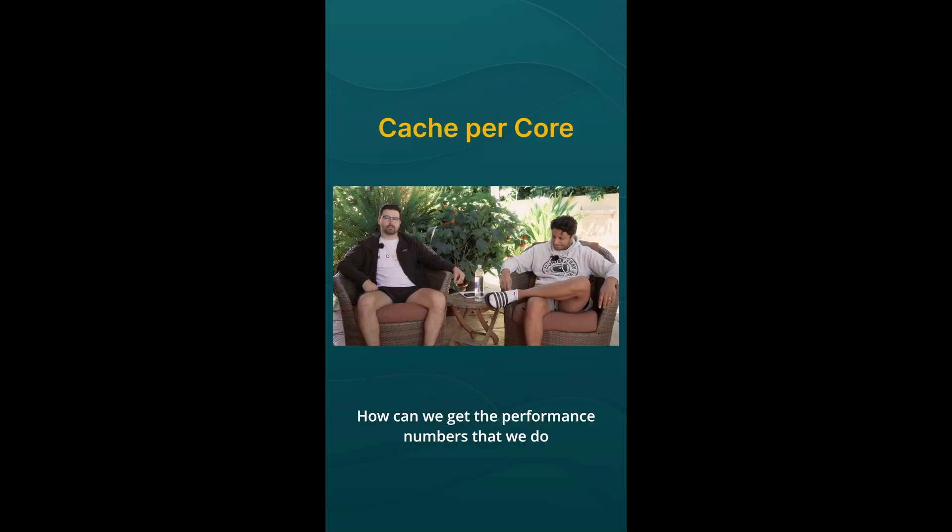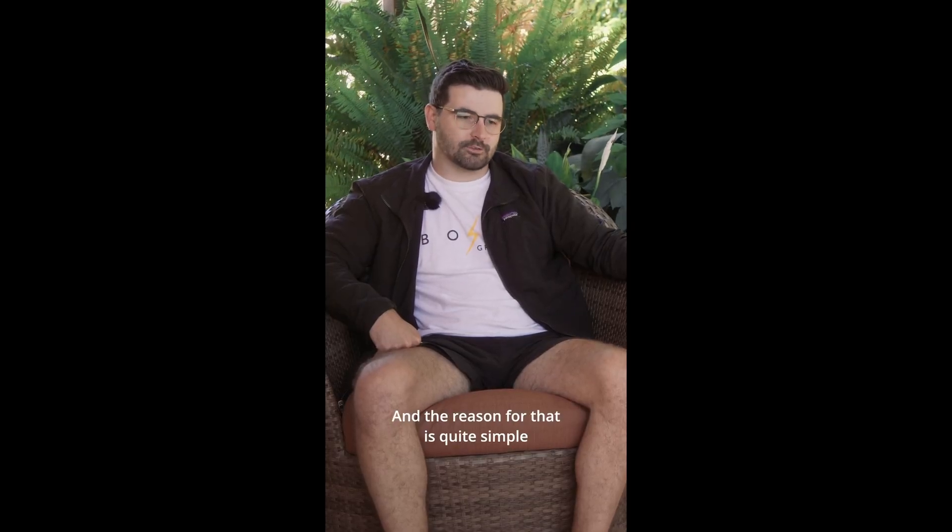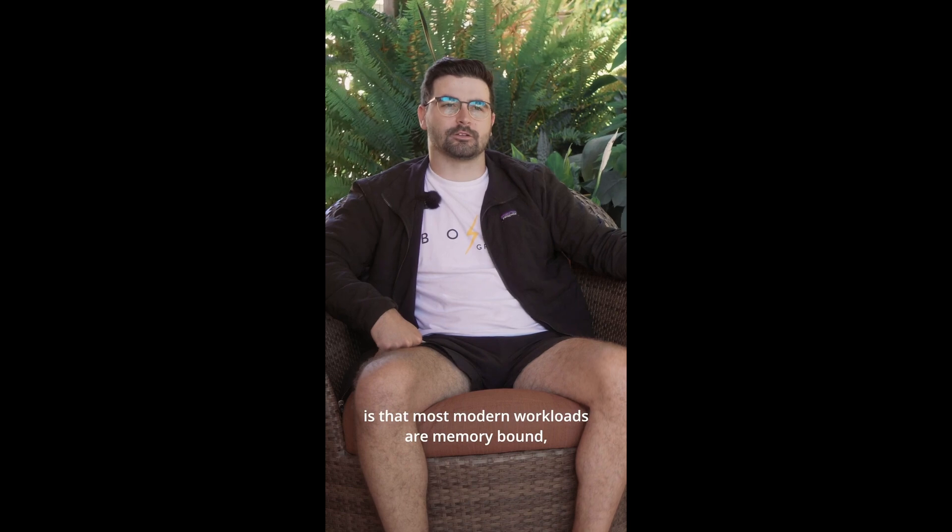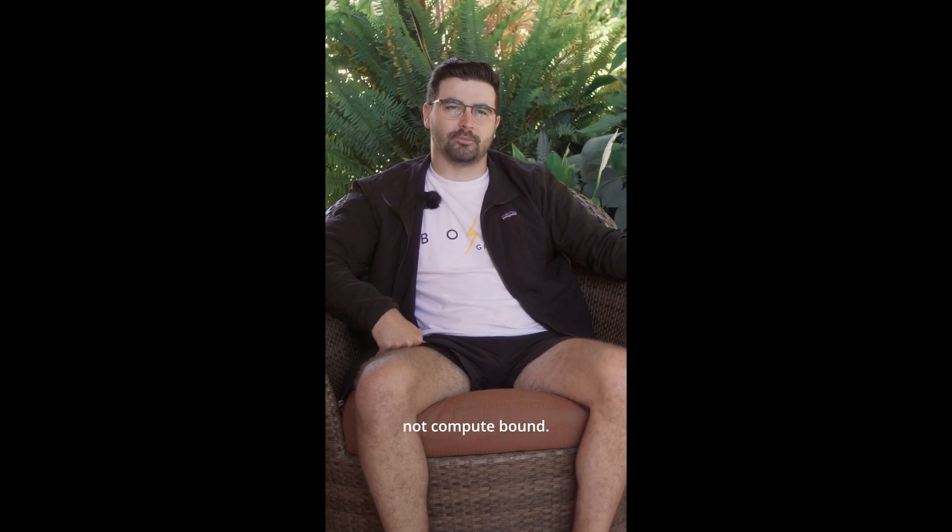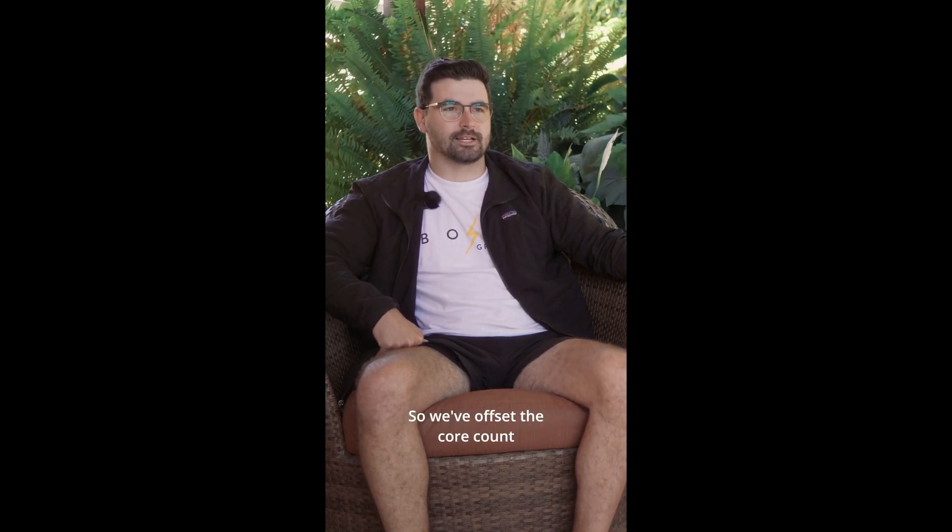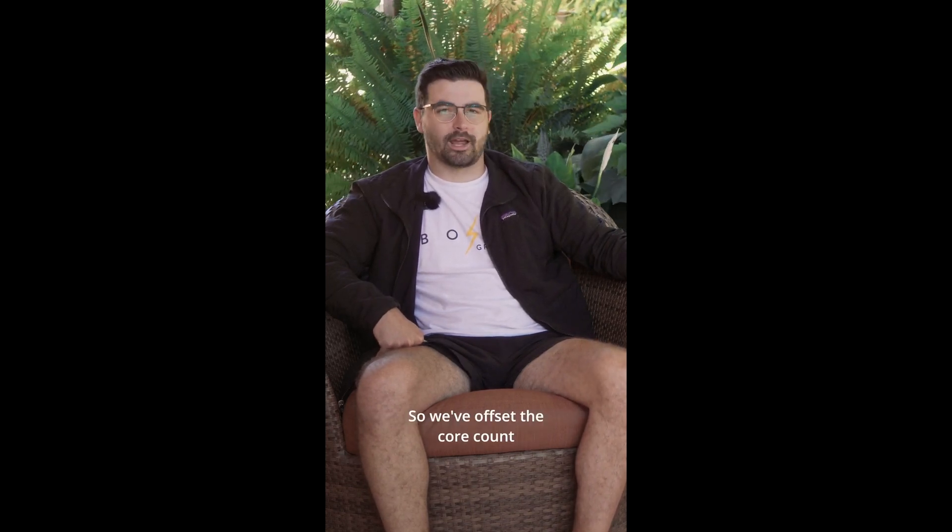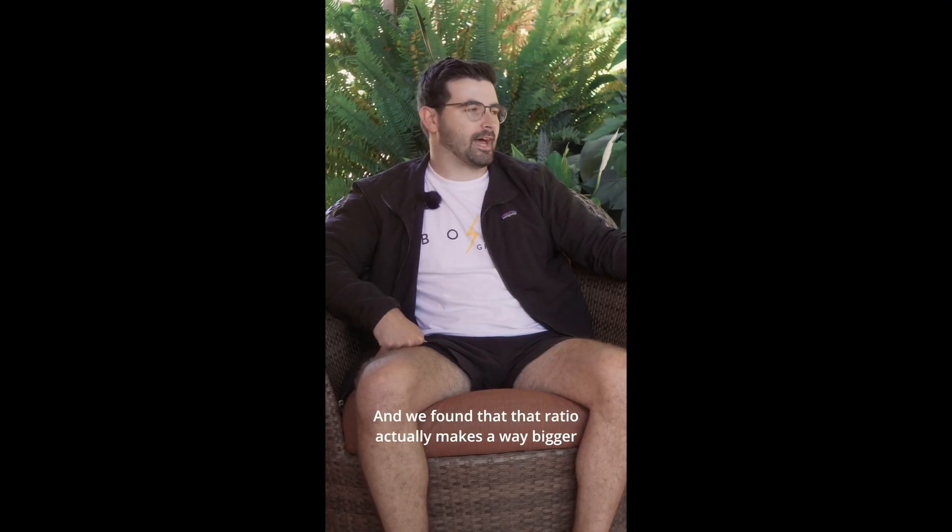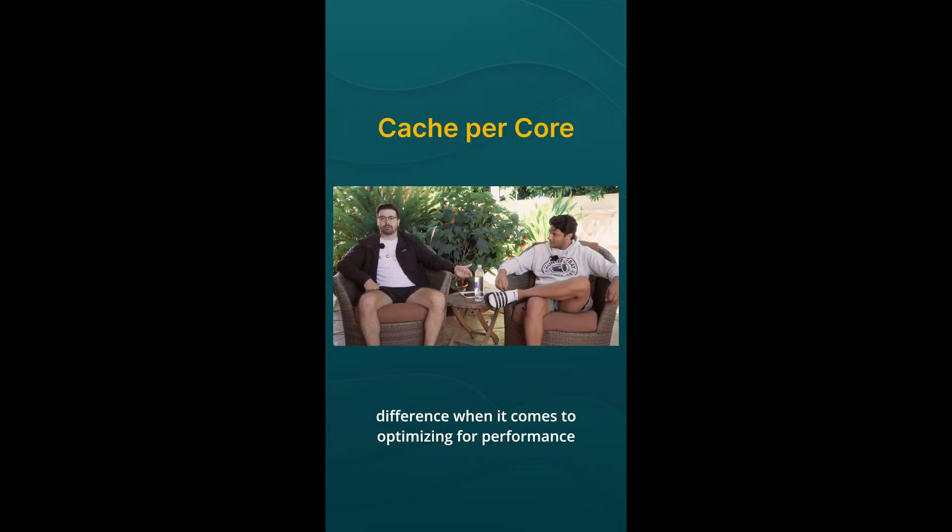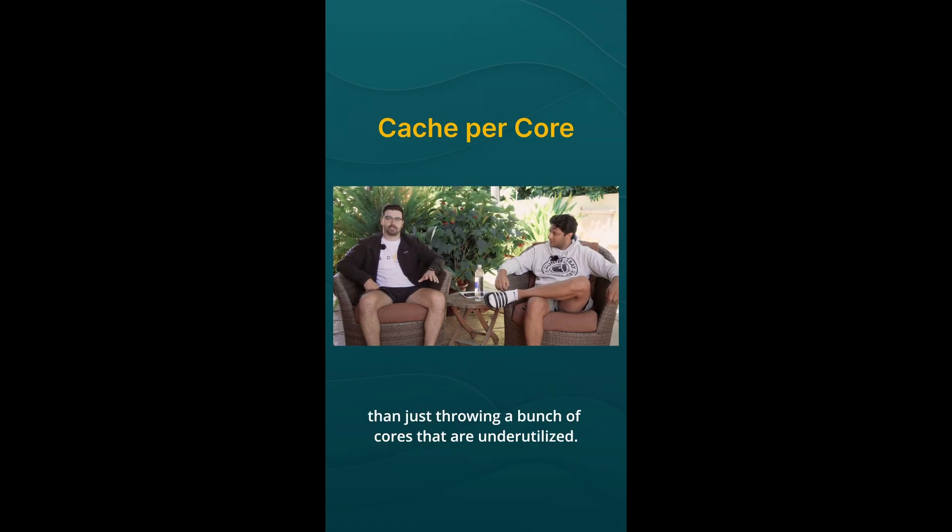If you're curious about how they got that kind of performance, they uploaded a short explaining what's actually going on. How can we get the performance numbers that we do with the fewer number of cores compared to our competitors? And the reason for that is quite simple, is that most modern workloads are memory bound, not compute bound. So we've offset the core count with adding more cache per core. And we found that that ratio actually makes a way bigger difference when it comes to optimizing for performance than just throwing a bunch of cores that are underutilized.